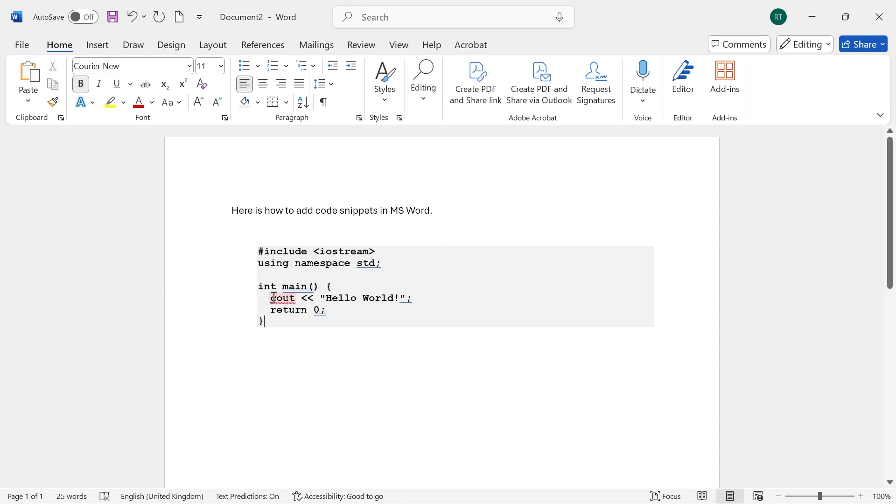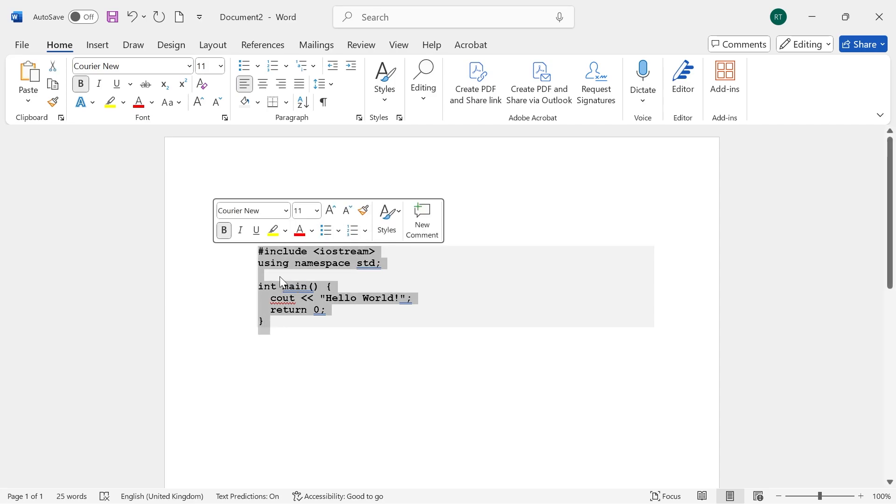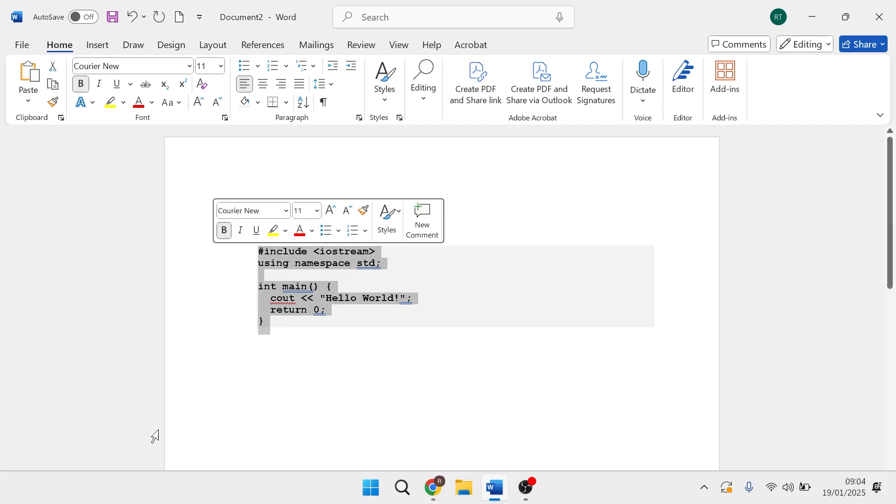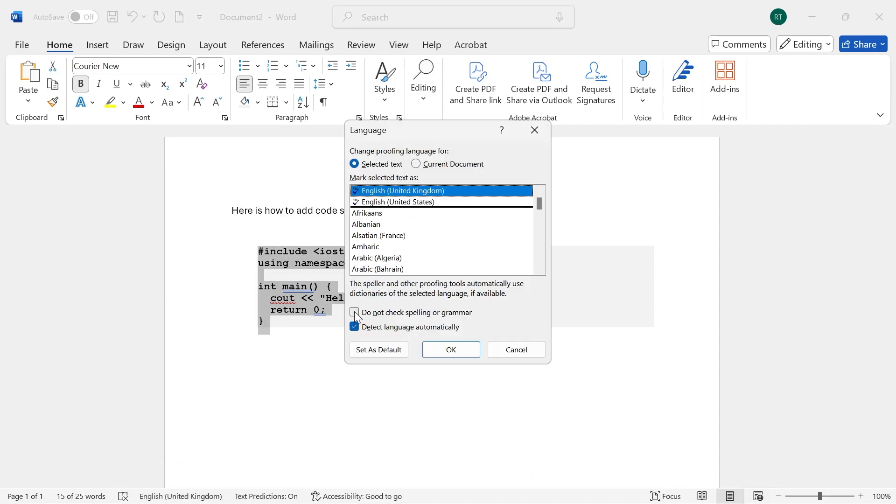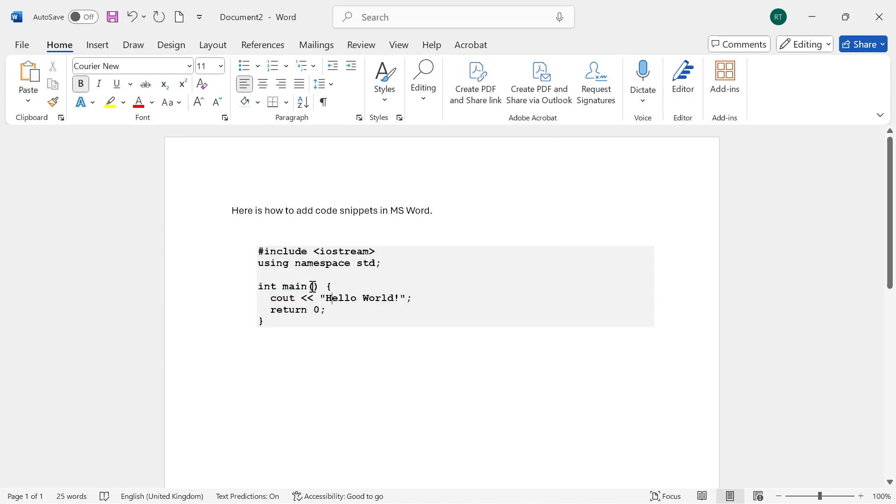And if you want to get rid of the spell checker so it doesn't come up with this red underline, what you need to do is highlight your text and then click on the language icon in the bottom navigation, and then just check the box next to Do Not Check Spelling or Grammar and press OK.